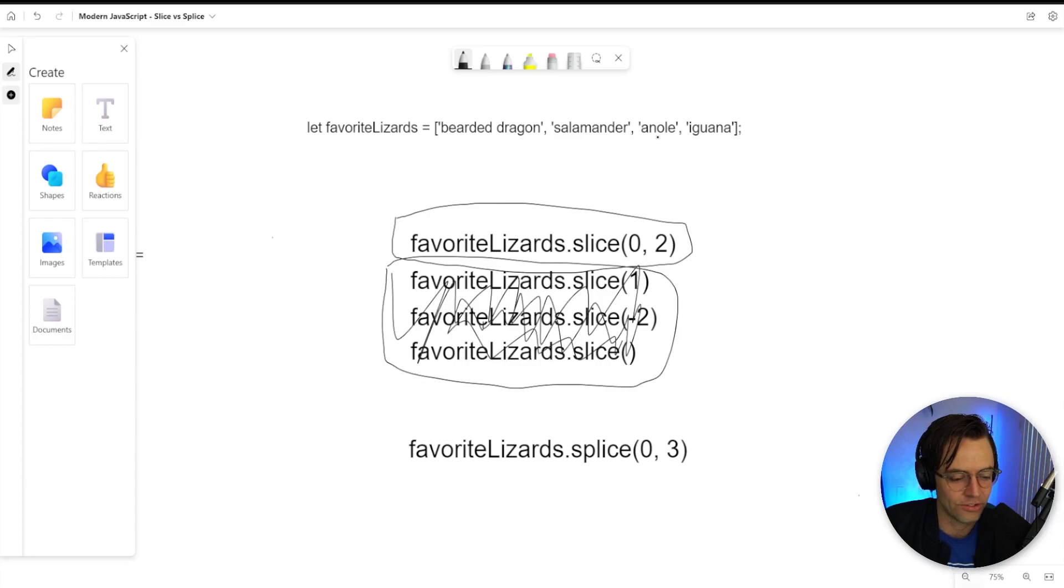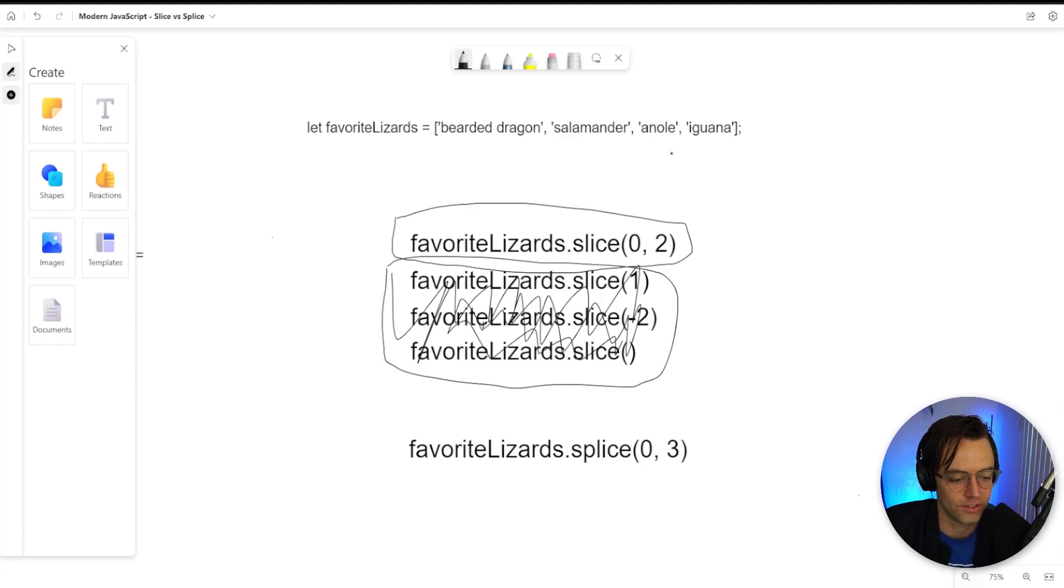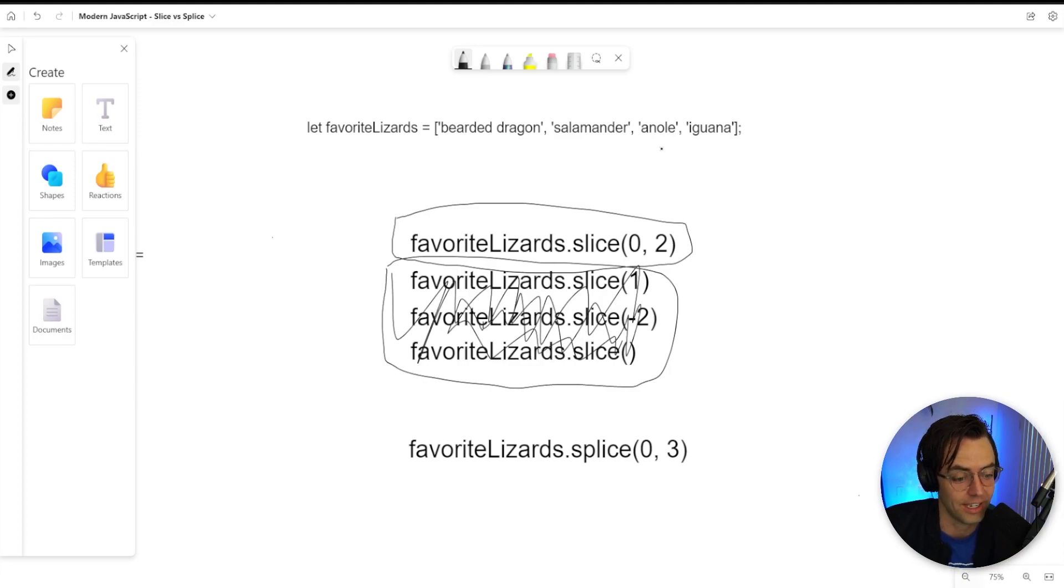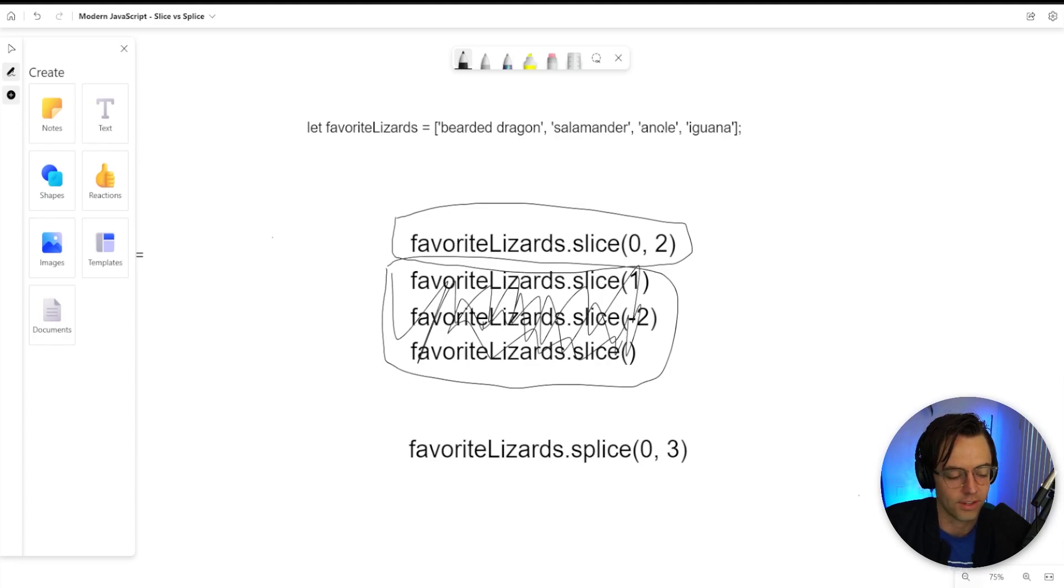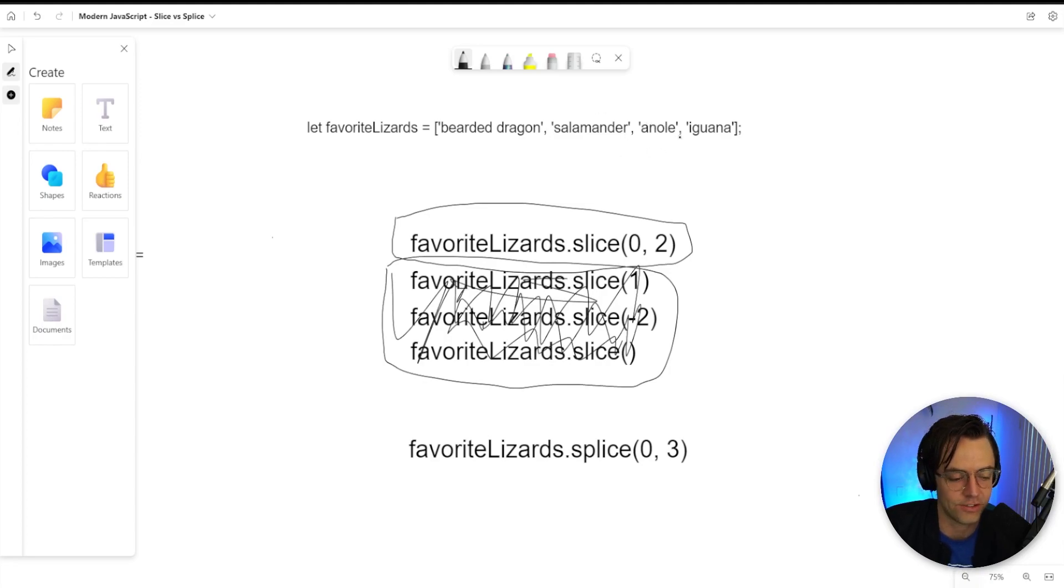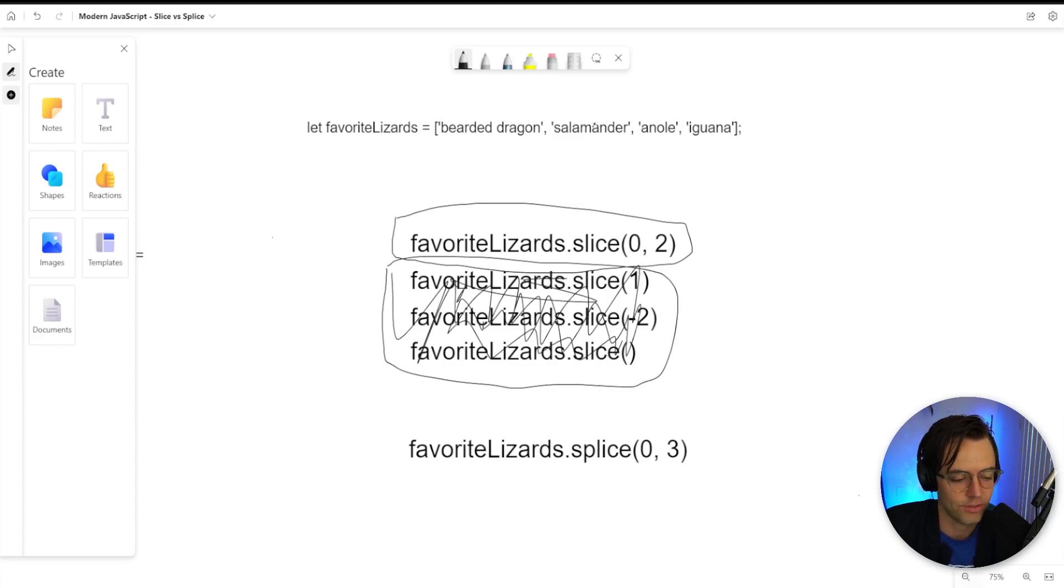Anoles, I don't really like anoles. I think that they're basic, they're everywhere. And I don't like iguanas either because iguanas are kind of dangerous and they have tails that they can hit you with. So let's just say that I want to get rid of this anole and this iguana. How do I do that with a slice? We need to chop up this array.